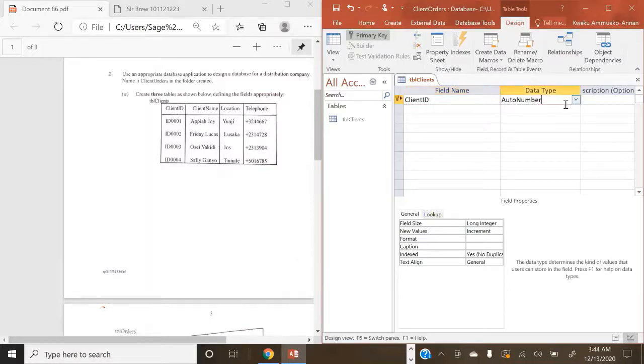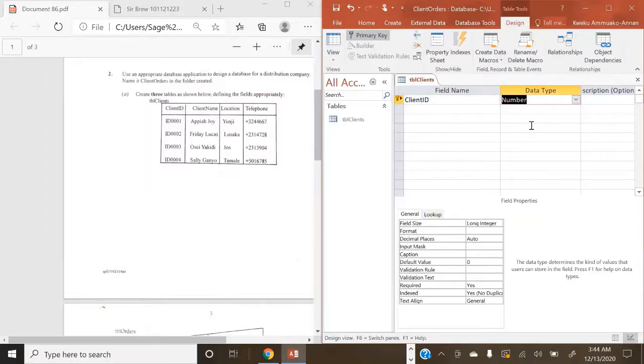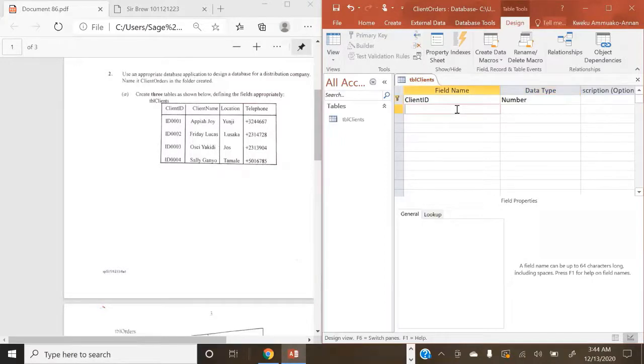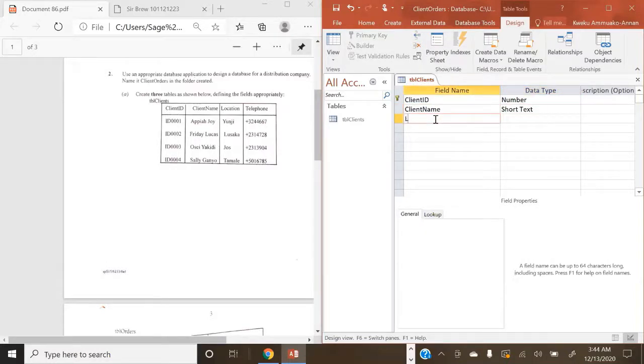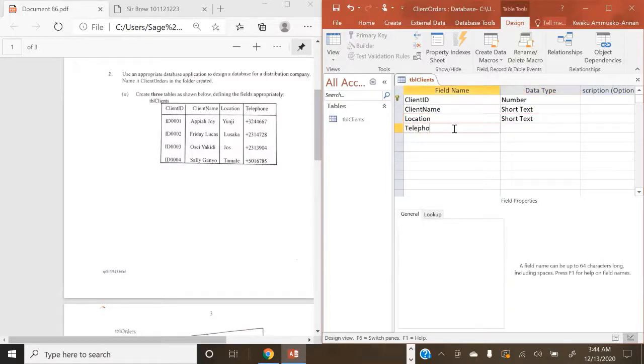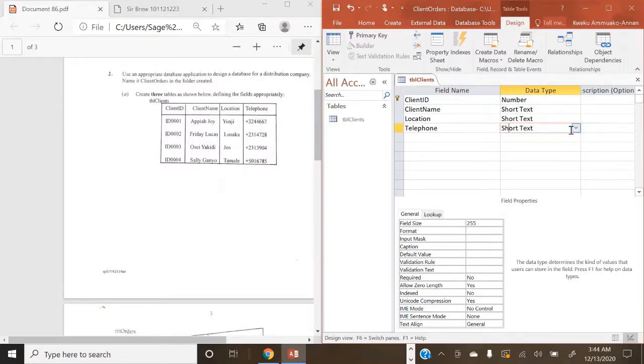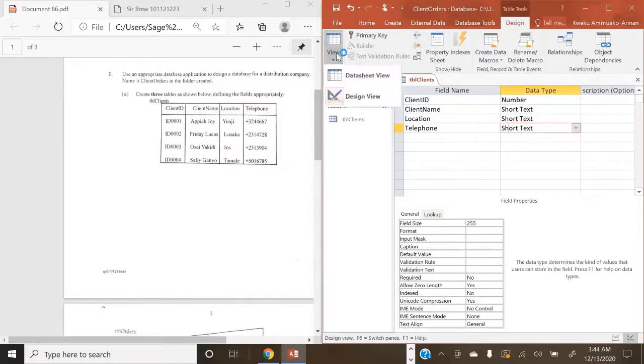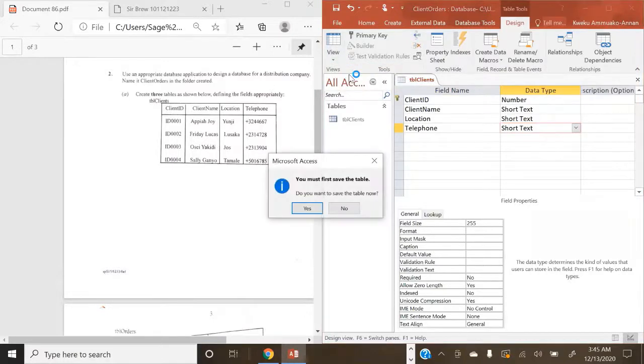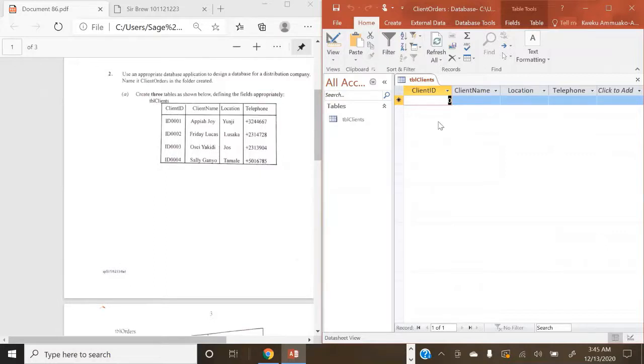So our first field is Client ID. Data type, because the question has prescribed a data type, we are going to use number so that we can enter data type as we please. Now, next one is Client Name. Data type here is going to be Short Text. Then we have Location, which is also going to be Short Text. Then we have Telephone, which is going to be Short Text. Why? Because in our question, we have a plus symbol being included. So we can't use number because of the symbol. So Short Text, we have number, Short Text, Short Text, Short Text. We're going to switch back into our Data Sheets view. And then we have our table ready, which we are going to go ahead and populate the information.